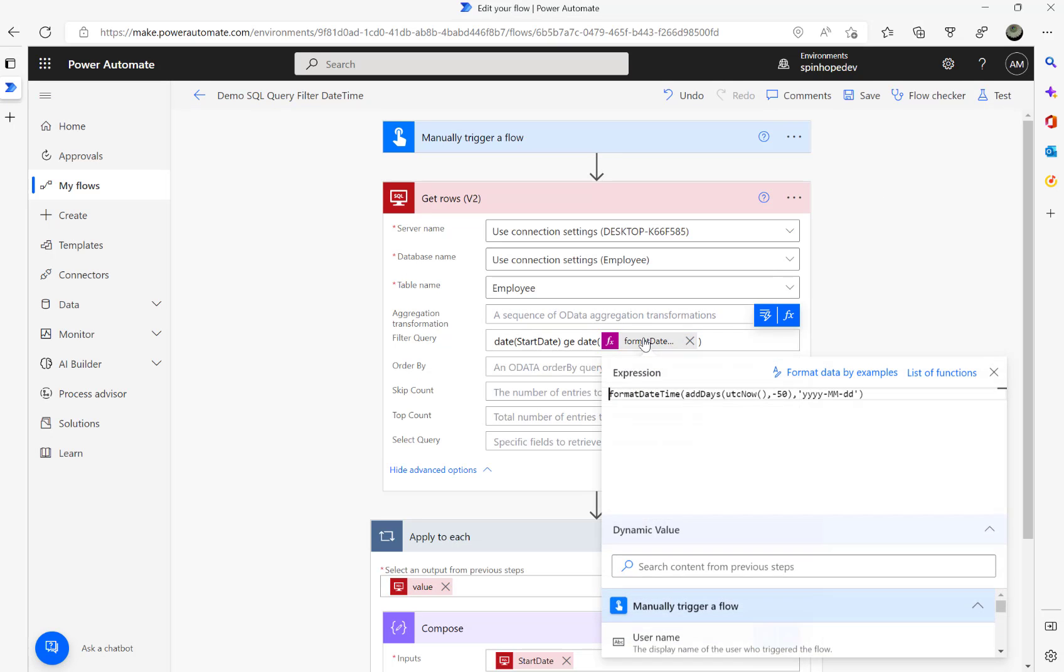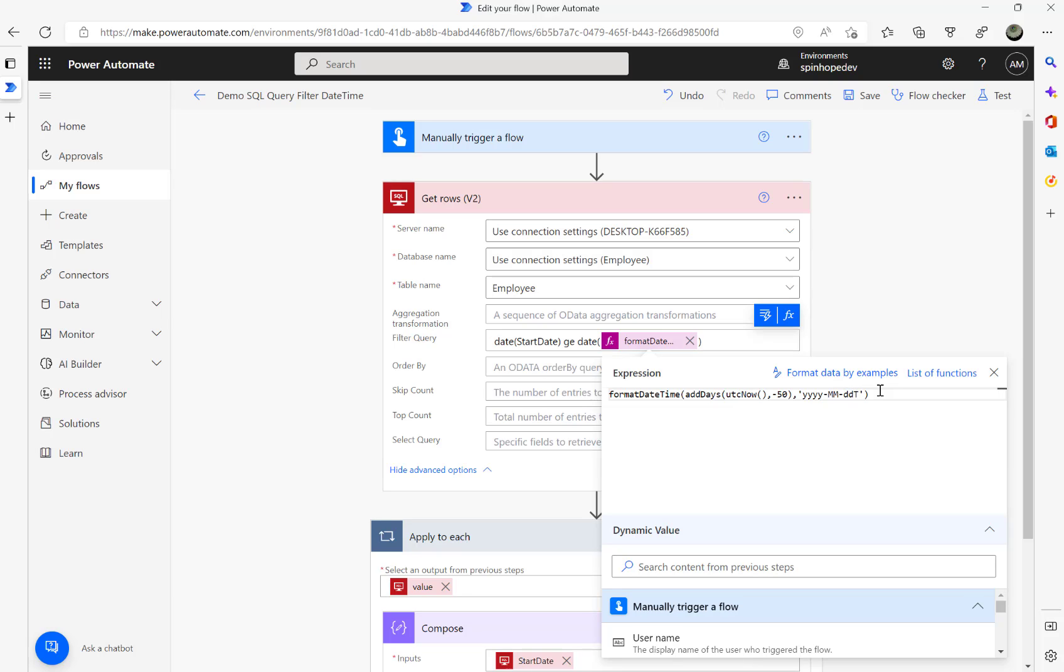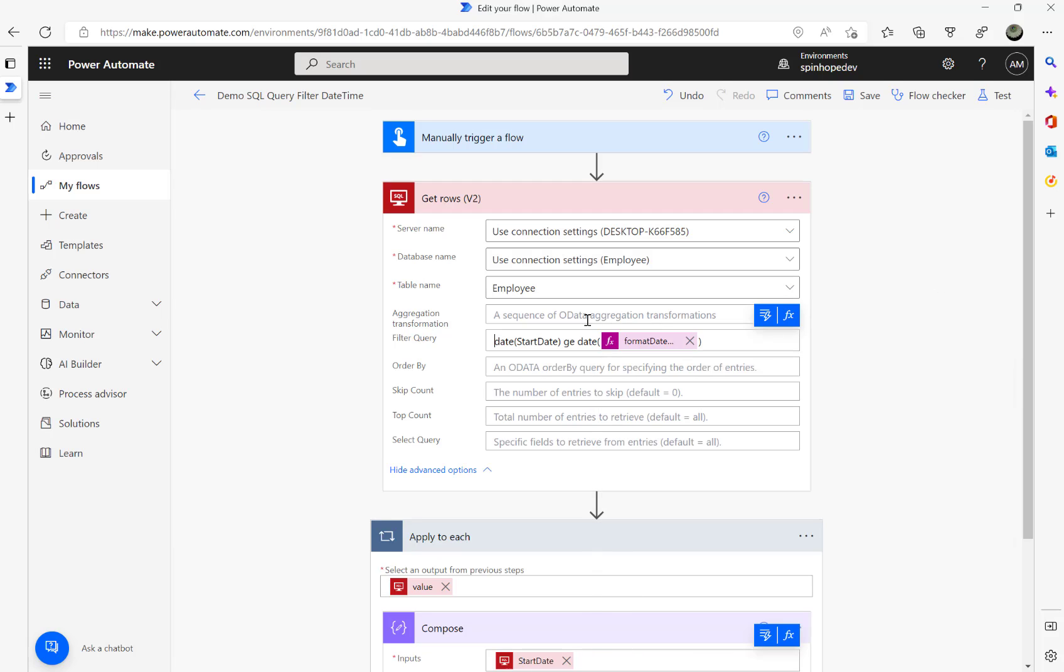The key here is: if you're filtering by date only, you can provide this format. If you want to filter by the date and time specific, then you need to put this format here. That's the format you need to provide.